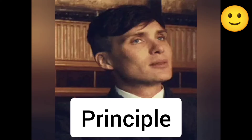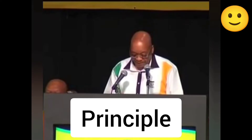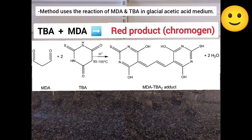Principle. The method uses the reaction of malondialdehyde and TBA. TBA and MDA together form a red product called chromogen. Free radicals damage the membrane through lipid peroxidation, and in this process a lot of byproducts form, including MDA. TBA takes advantage of this.